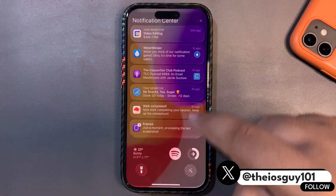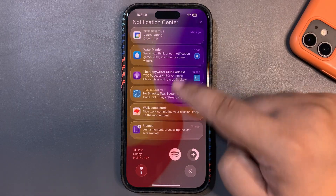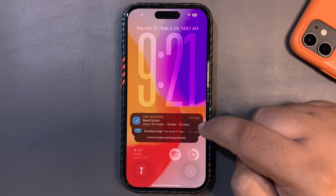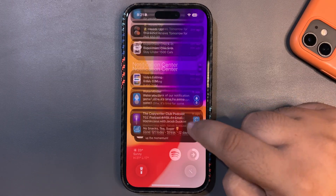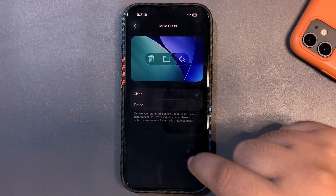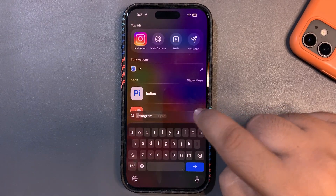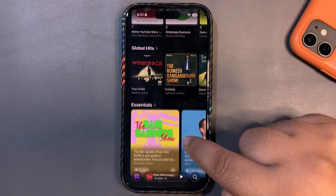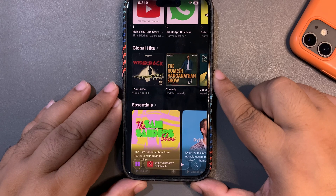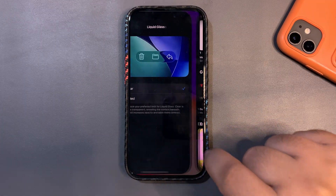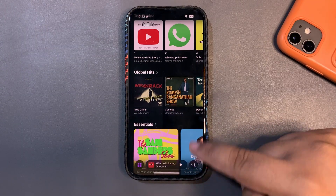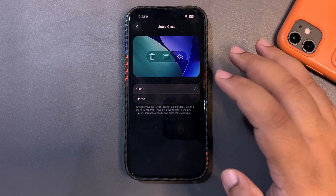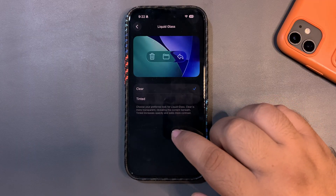Here's how notifications look with the clear option selected, and now switching to the tinted option — this is how notifications look. The screen is not dimming anymore either. I have mixed feelings about this. For now I'll prefer the tinted one. In Apple Podcasts you can see a clear difference between the two options. I'd love to see Apple add a slider to control the liquid glass level — that would be great.